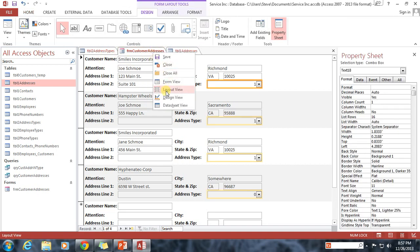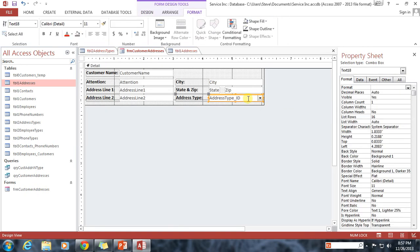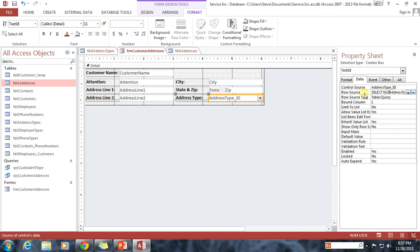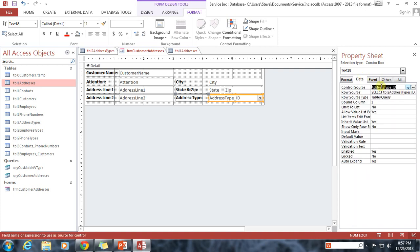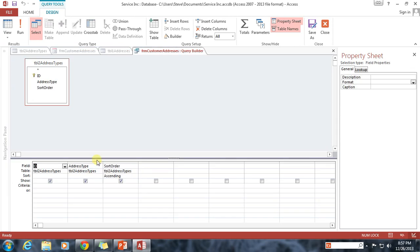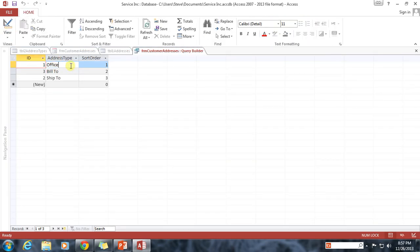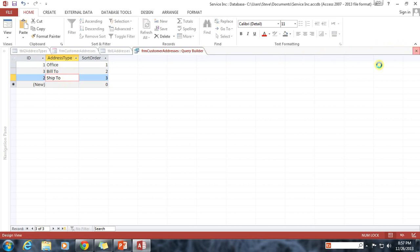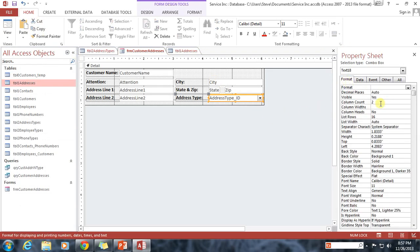So I'm going to go back into the design view again. Oops, I hit layout view. Okay. Design view. Here we go. I'm going to click on the dropdown box, go to the format tab, and you'll see this option called column count. Right now it's set to one, which means it's only showing one of the columns from our row source, which again was the ID field. So I need to change the format for column count to two. That way it shows the ID and it shows the address type, which is the text. Remember in here we have the text, the address type, which shows up as office, bill to, or ship to. We need that to show up. So that's what I'm going to do. I'm going to make it so that both of them show up.